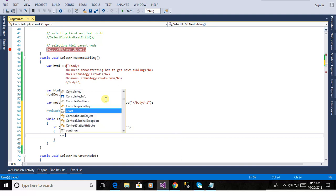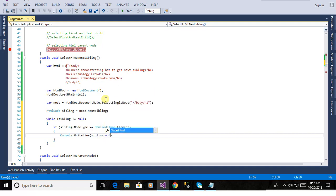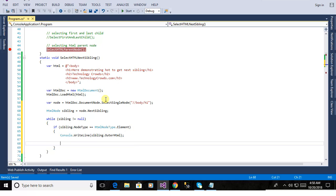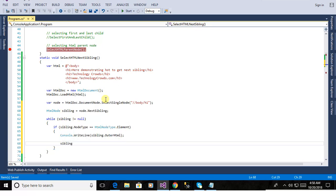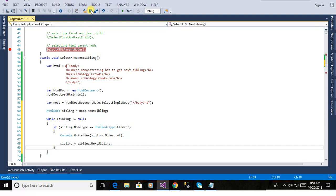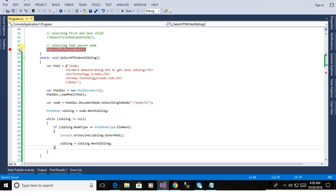Now we will write the output in the console.writeLine and this one is the sibling.outerHTML. this sibling is equal to node.nextSibling to pick the next sibling one by one it will go until it finds up to the end of the document.